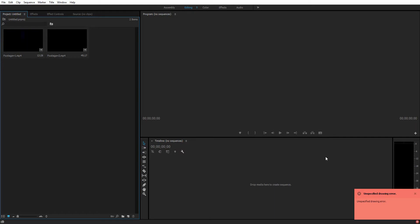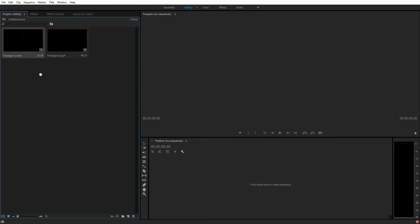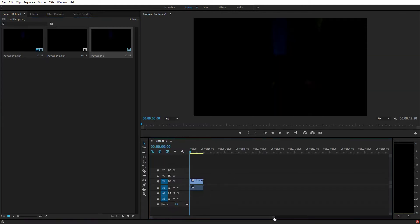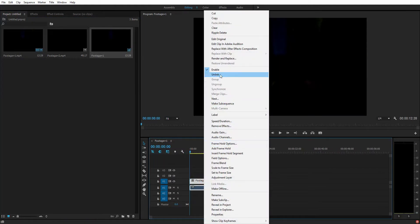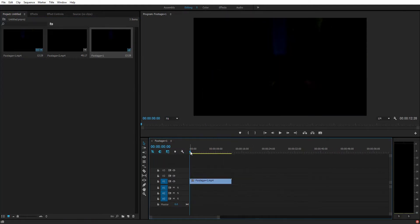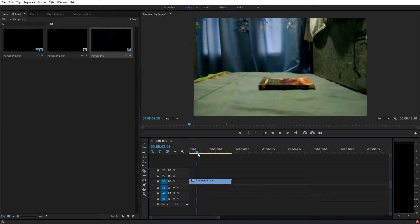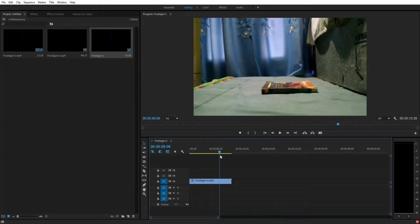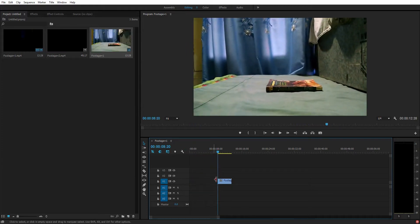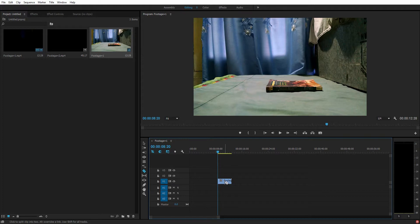First of all I have this footage. Let me just drag it into the timeline right here. This is the first footage. Let me just remove the audio. So here I have the plain footage. It starts right here. To cut the video, all you have to do is just press C and cut it right here like this. You can cut anywhere.